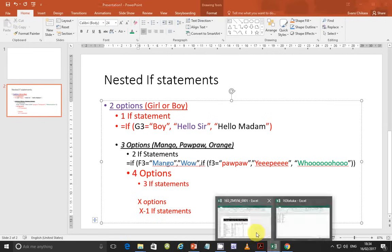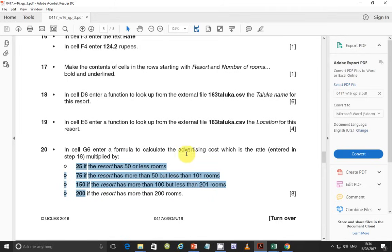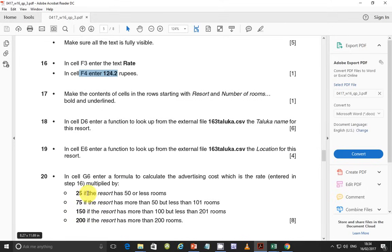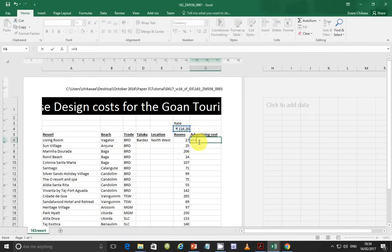So let's go back and do the first part. In G6, enter a formula to calculate the advertising cost, which is the rate entered in step 16, which is F4, which is 124.2, multiplied by 25 if the result has 50 or less rooms. Now, F4 must be absolute referencing. Because if you make it relative referencing, when you replicate this formula, it will adjust from F4 to F5, F6, F7, F8, and you'll be multiplying values wrongly.